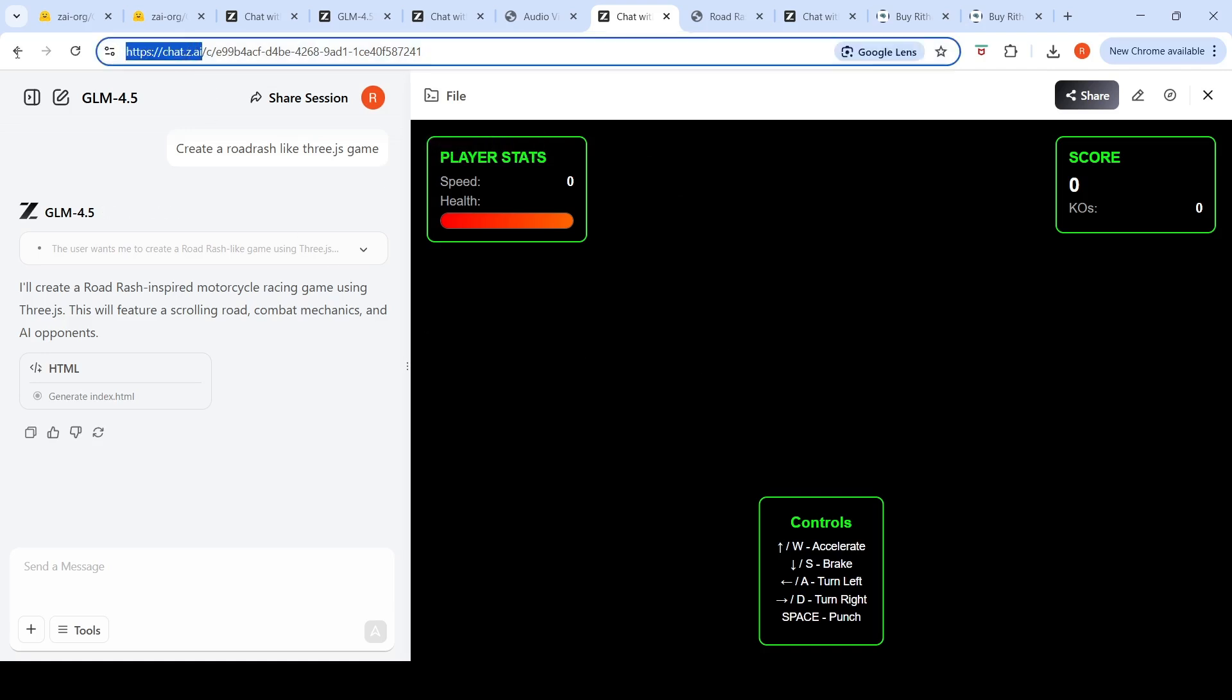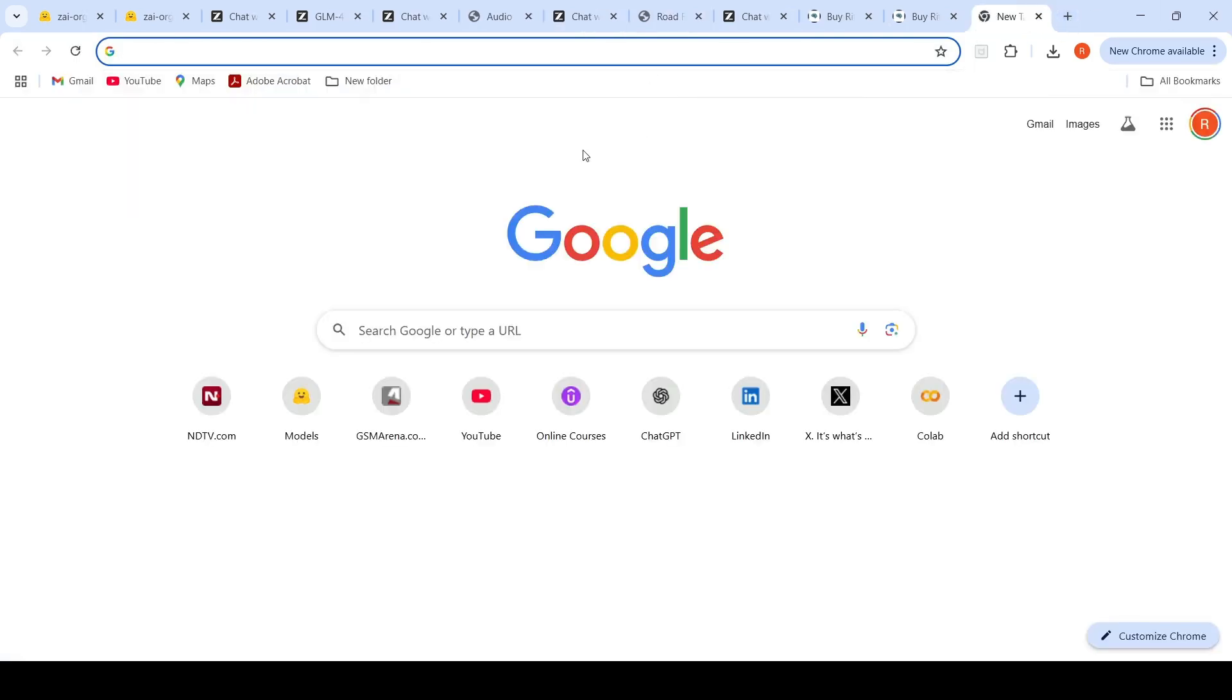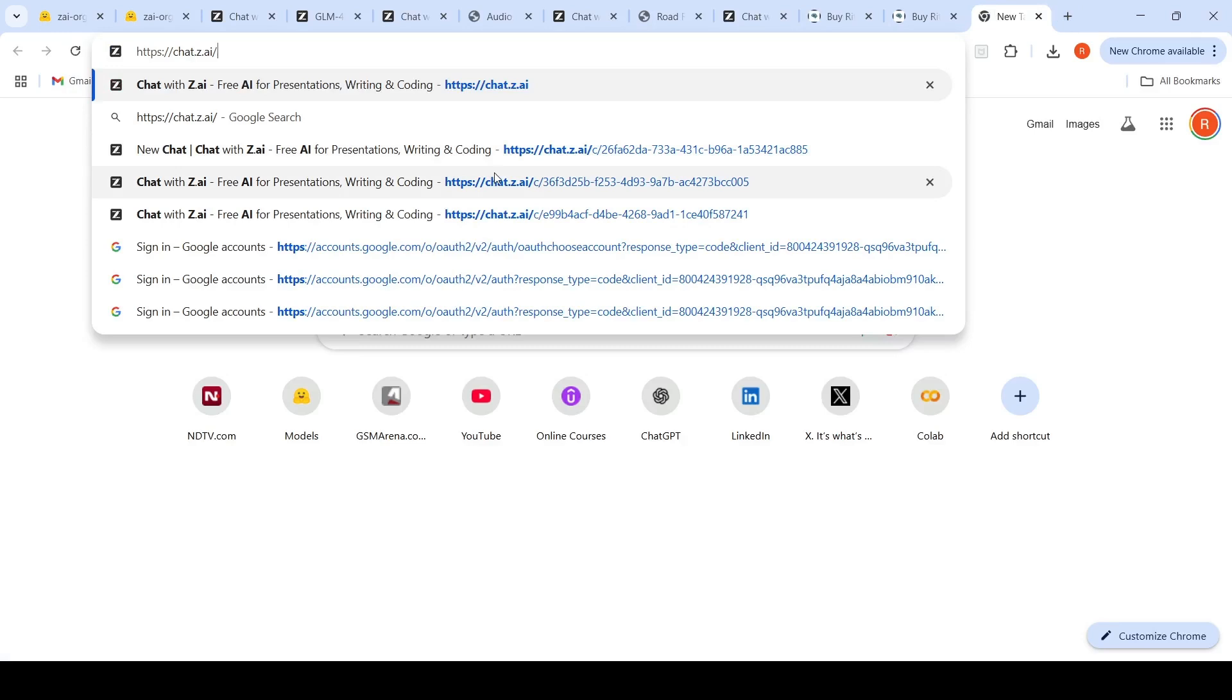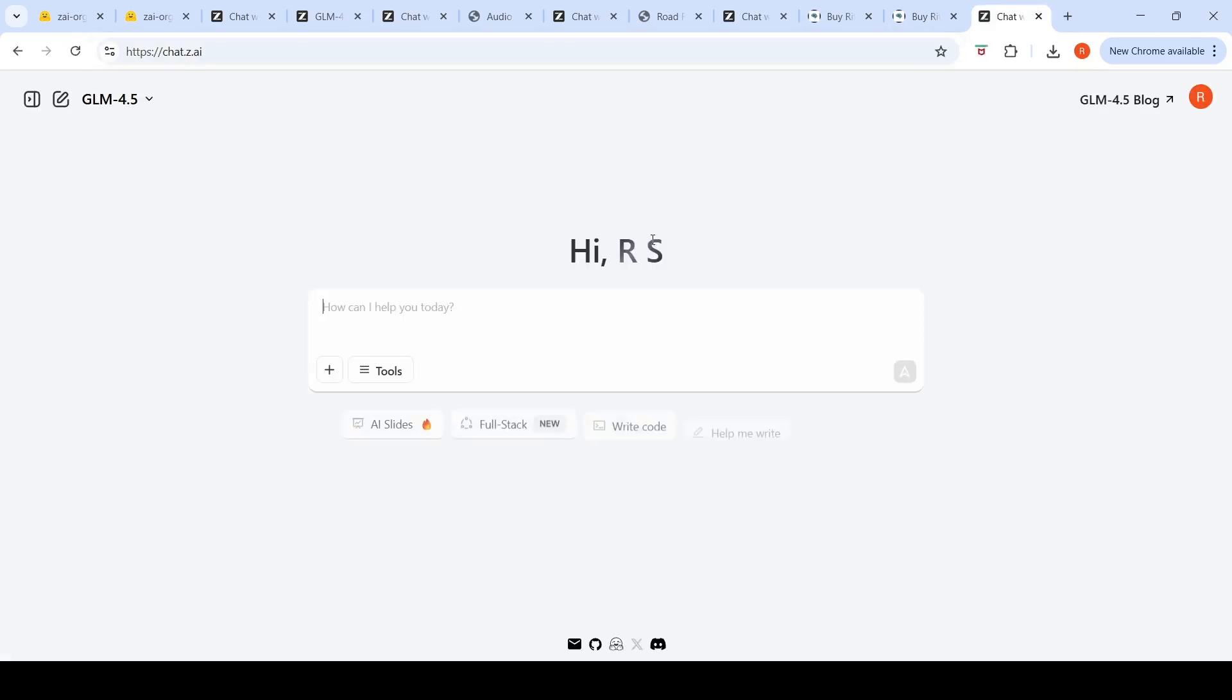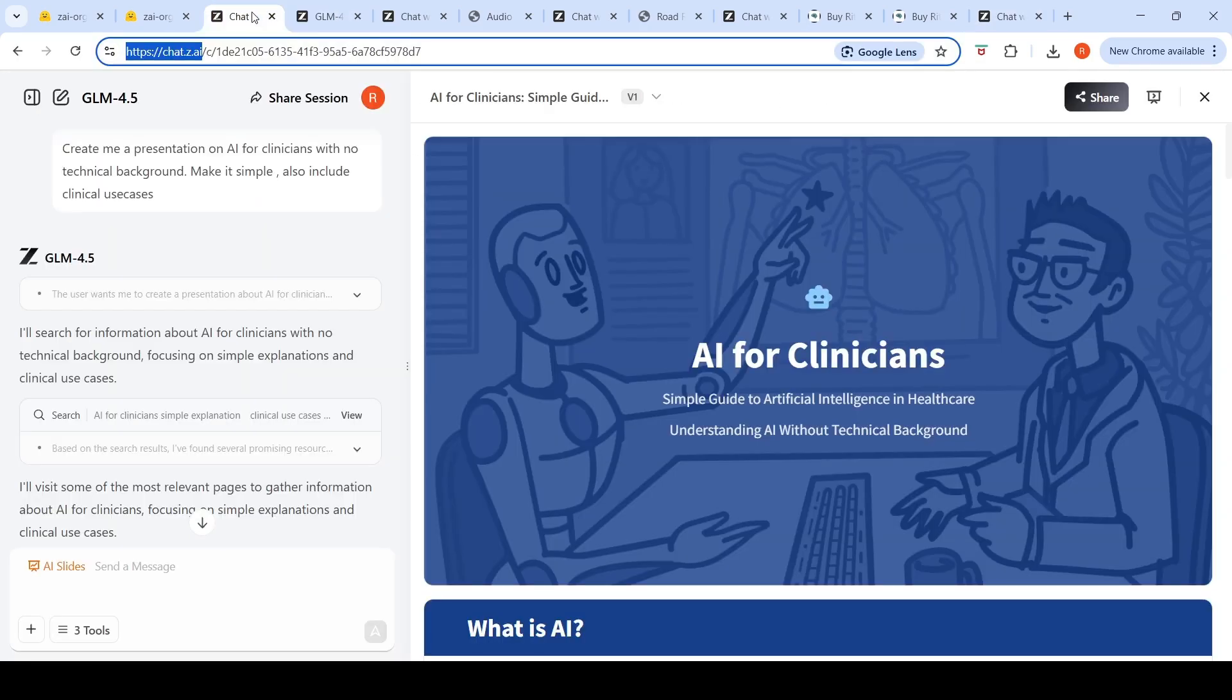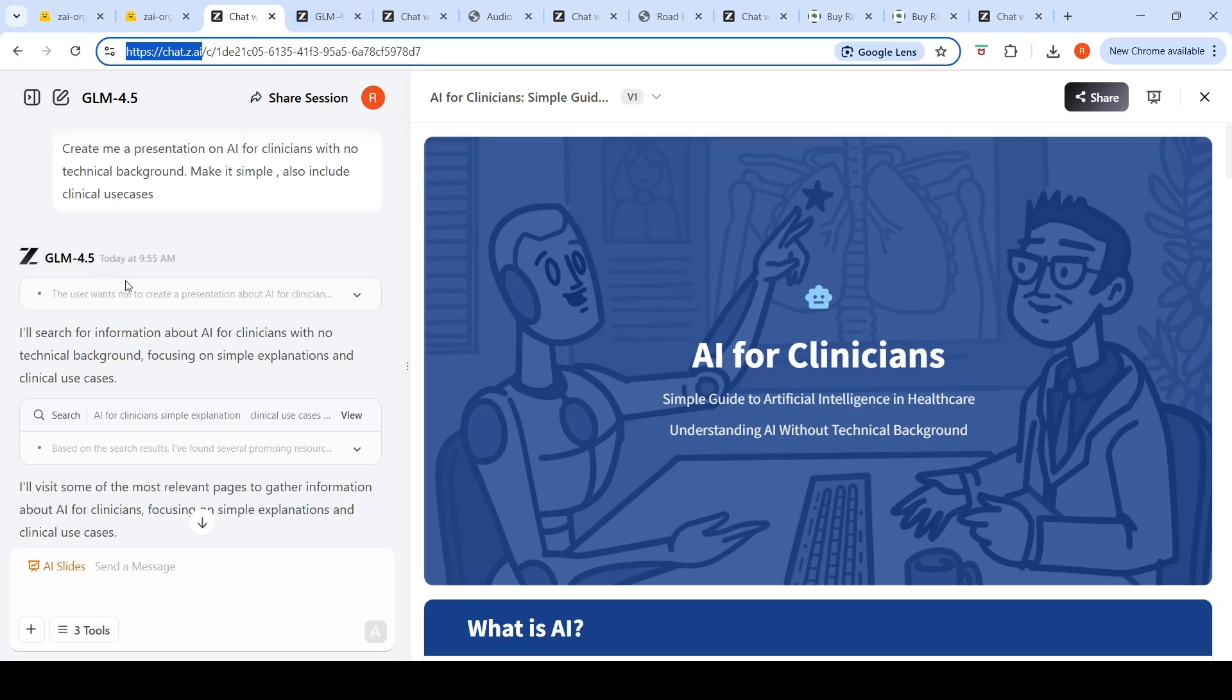This is their chat platform where you can create an account. Without an account also you can try various things like write code, help me, creative writing, search info, and generate AI slides. Coming to this AI slides feature, it actually did a really good job. I said create me a presentation on AI for clinicians with no technical background, make it simple, also include clinical use cases.